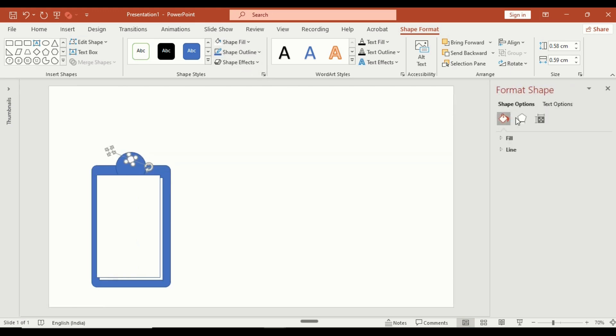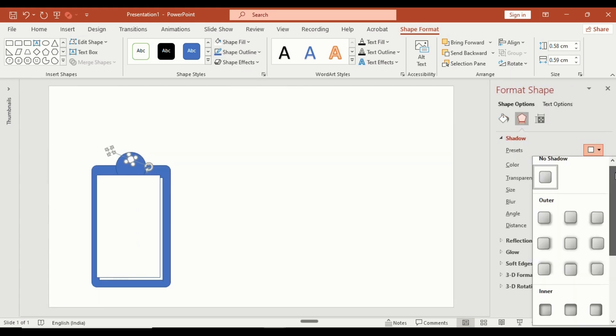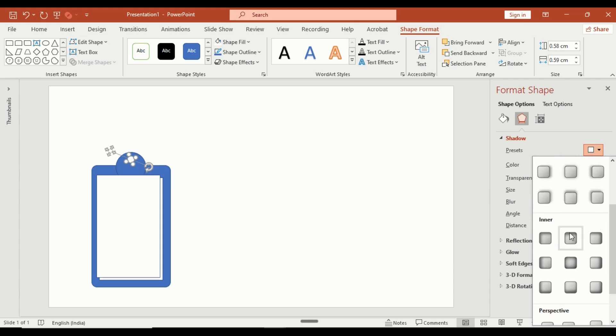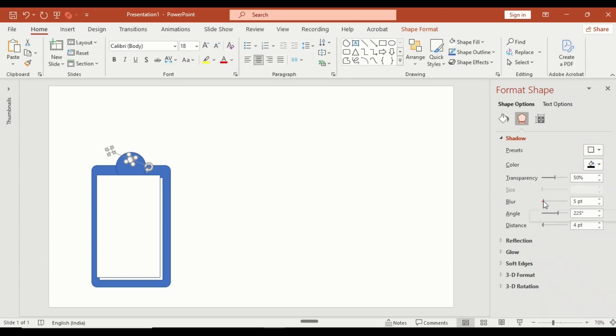Go to shape effect, shadow, inner shadow, and adjust the blur and transparency for a soft depth effect.